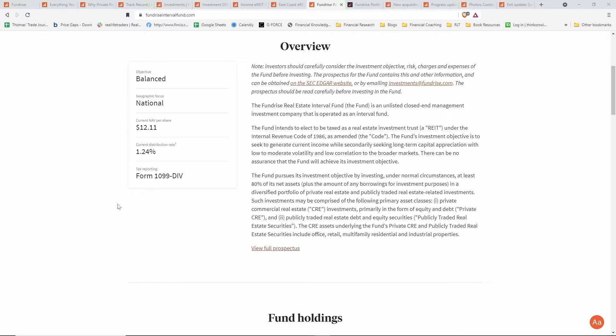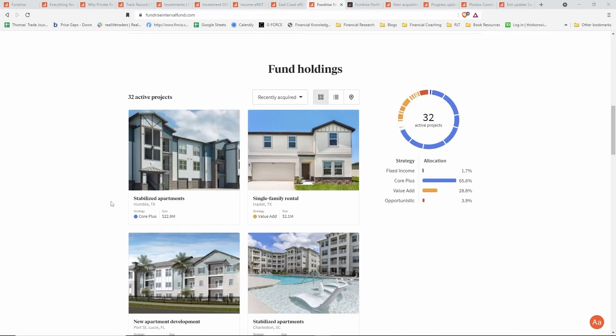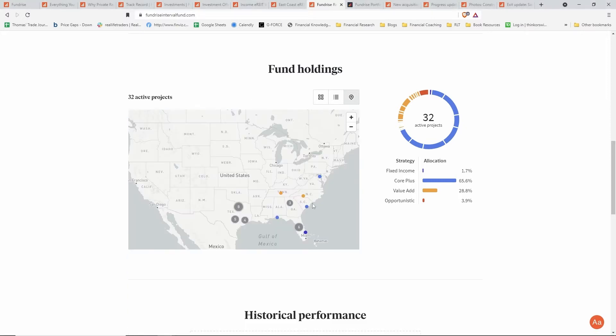They give a little bit of a blurb here about the fund and how it's trying to invest and how it's part of a different internal revenue code. You can actually look at the different fund holdings here too. They have lots of single family homes and apartments. This is also majority in the southeastern region of the United States where they're mainly doing the investments.